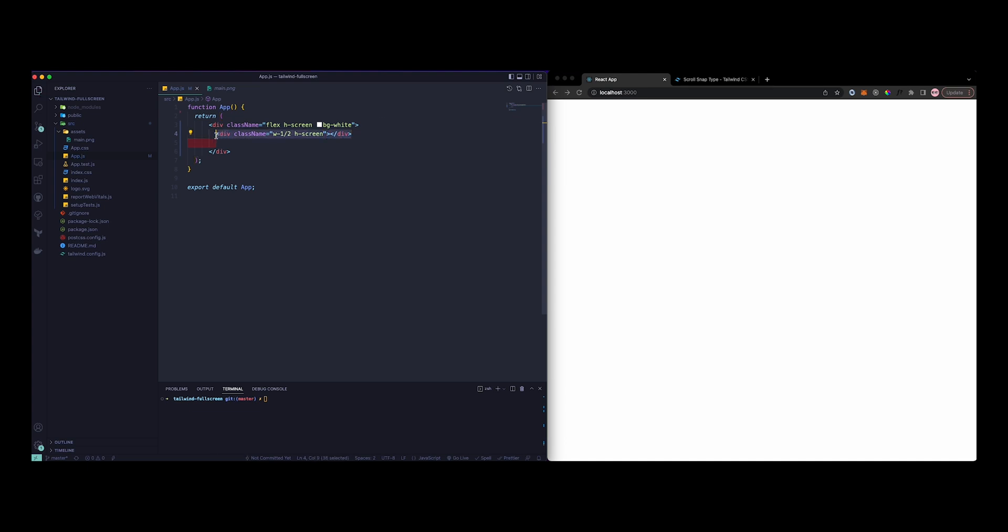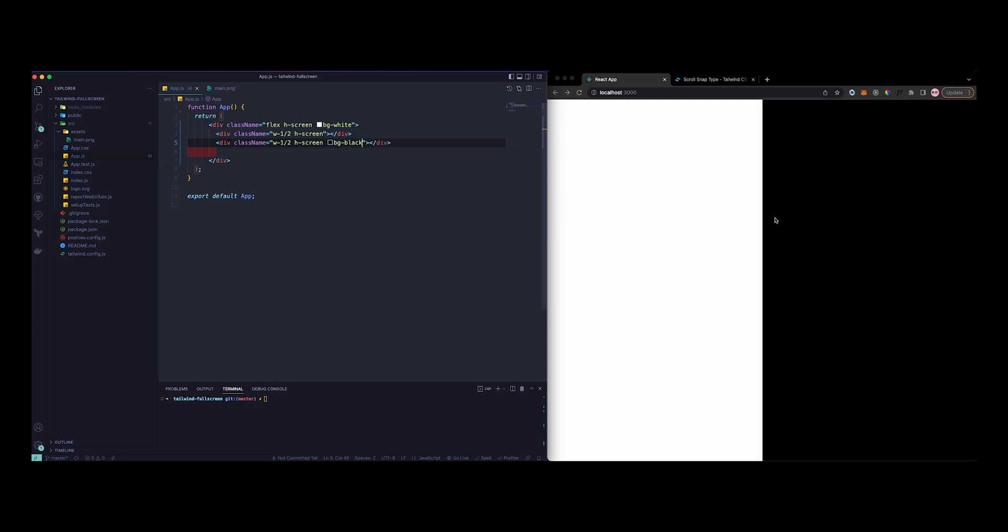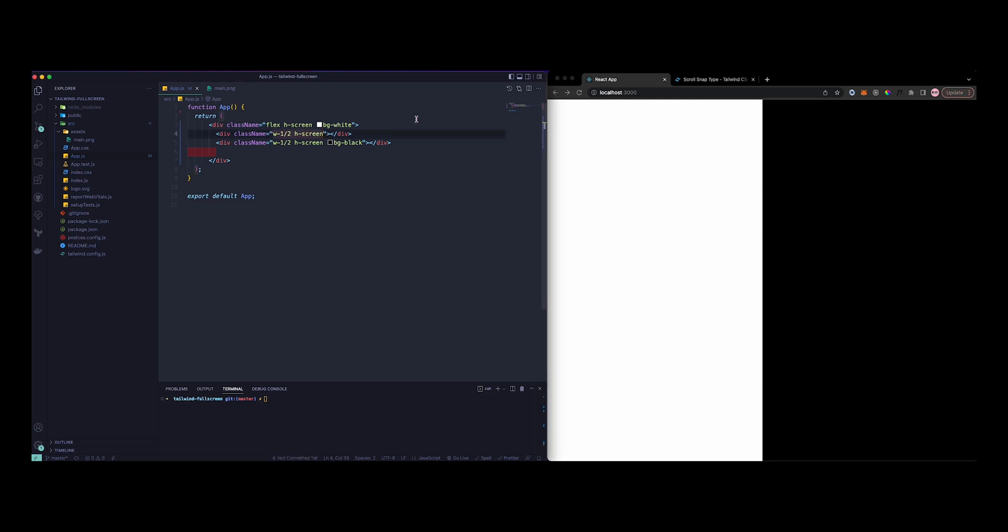This is the first step and this is the second half. Just to check that this one is working, we can add a background of black here. So as you can see now this one is black.